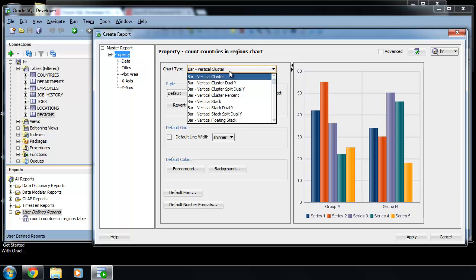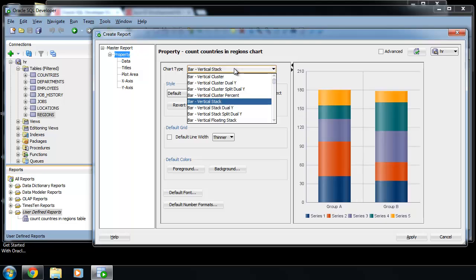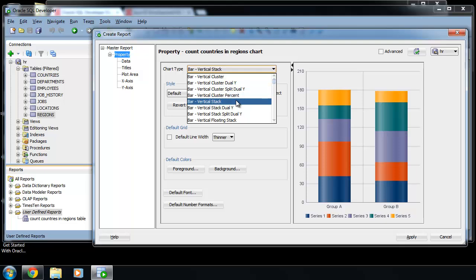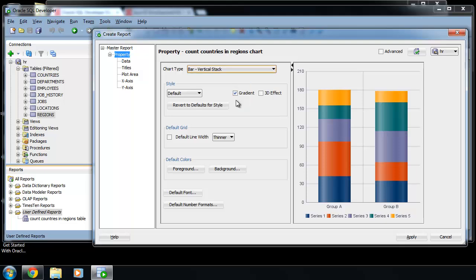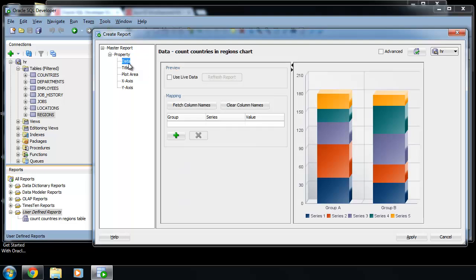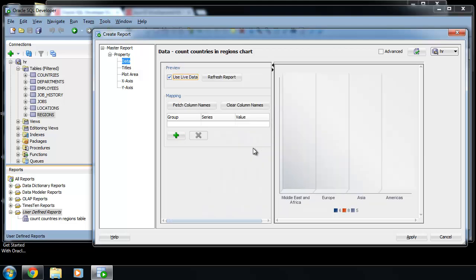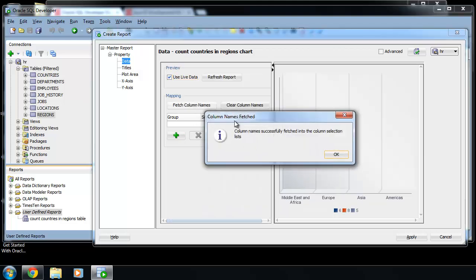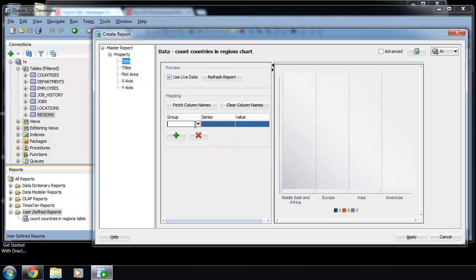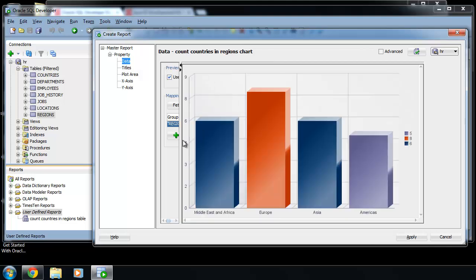Select for example this vertical stack, 3D effect, data use live data, fetch column names, group region name, series count, value count, and refresh. And there's the result.